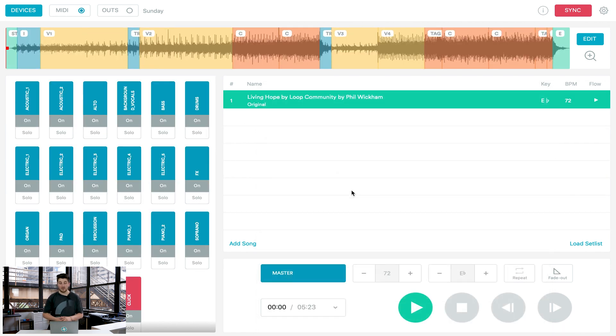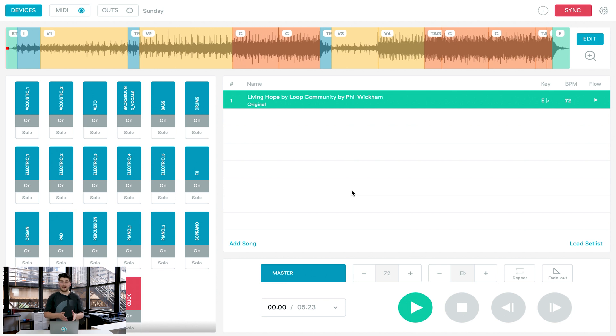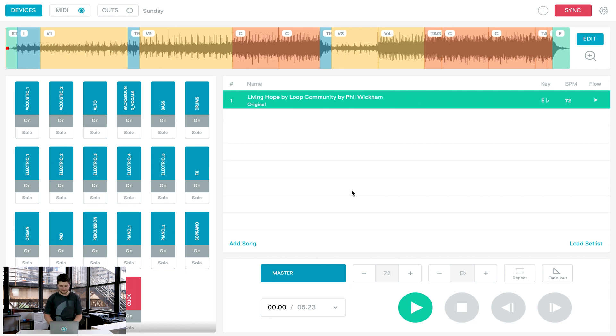One of the great things about Prime is you actually don't need to be connected to the internet after you download the tracks. So if your church doesn't have internet, you don't have to worry about it. Just download the tracks at home or somewhere else before the service.